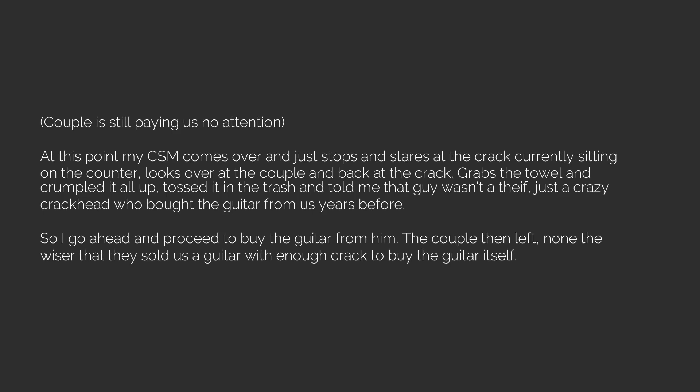So I go ahead and proceed to buy the guitar from him. The couple then left, none the wiser that they sold us a guitar with enough crack to buy the guitar itself. So I was told, I don't know street value on crack. Thank you, next.